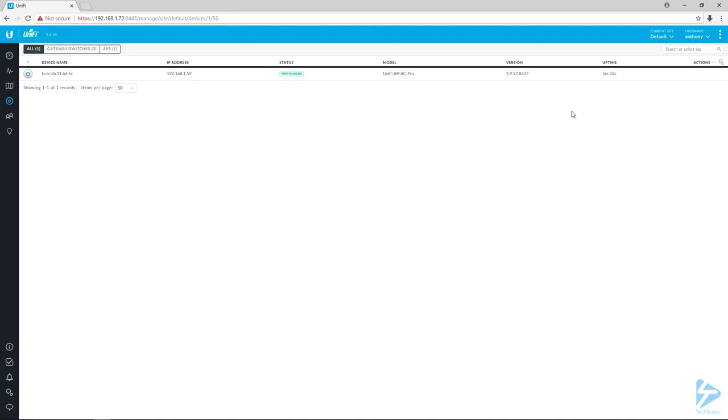Since this controller is brand new there's no config to add to it, but if you already had a Wi-Fi network set up this is where it would be pushing it out to the device. This process is the same for a switch or a firewall as well.